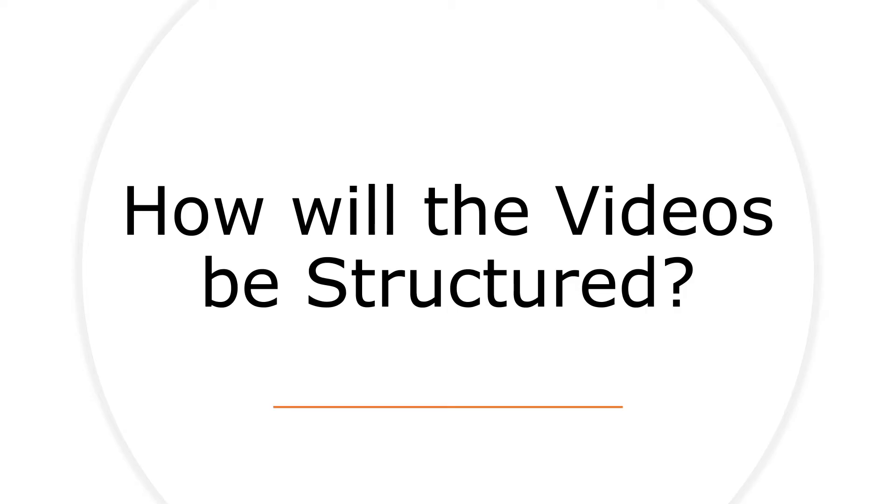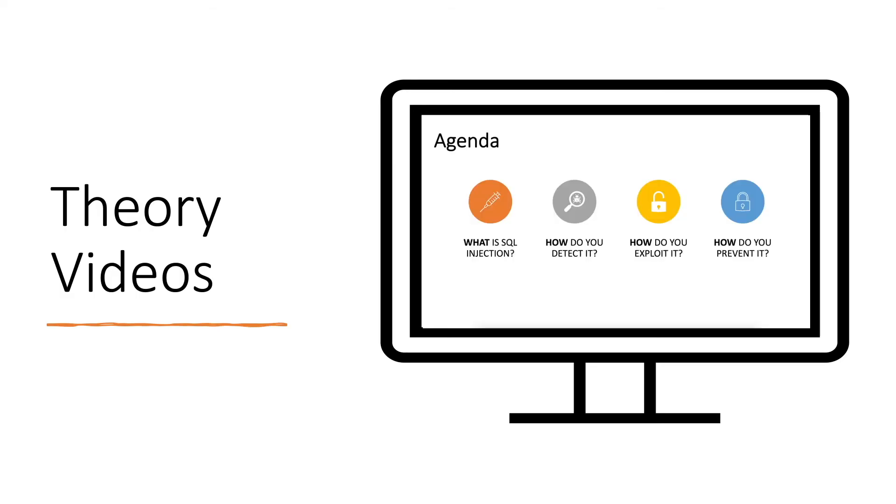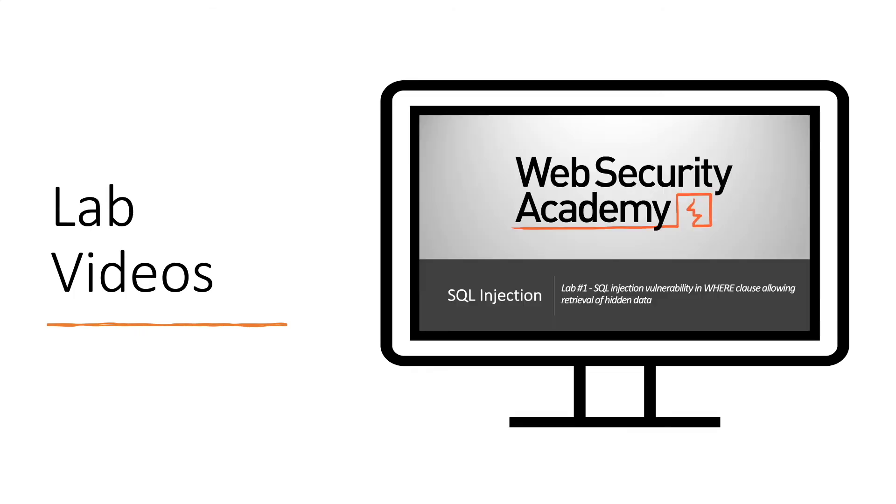For each module, we'll have two types of videos: theory videos and lab videos. For the theory videos, we'll cover the background knowledge that is required in order to do the hands-on exercises. We'll cover the technical details of the vulnerability, how to detect it, how to find it, how to exploit it, and then how to prevent it. The pictures that you see on the slides over here are from the SQL injection theory video that is coming out next week. And that's something I forgot to mention earlier - videos are scheduled to come out on a weekly basis. The theory videos will go more in depth than the academy in terms of technical details, and will be more in line with the Web Application Hacker's Handbook.